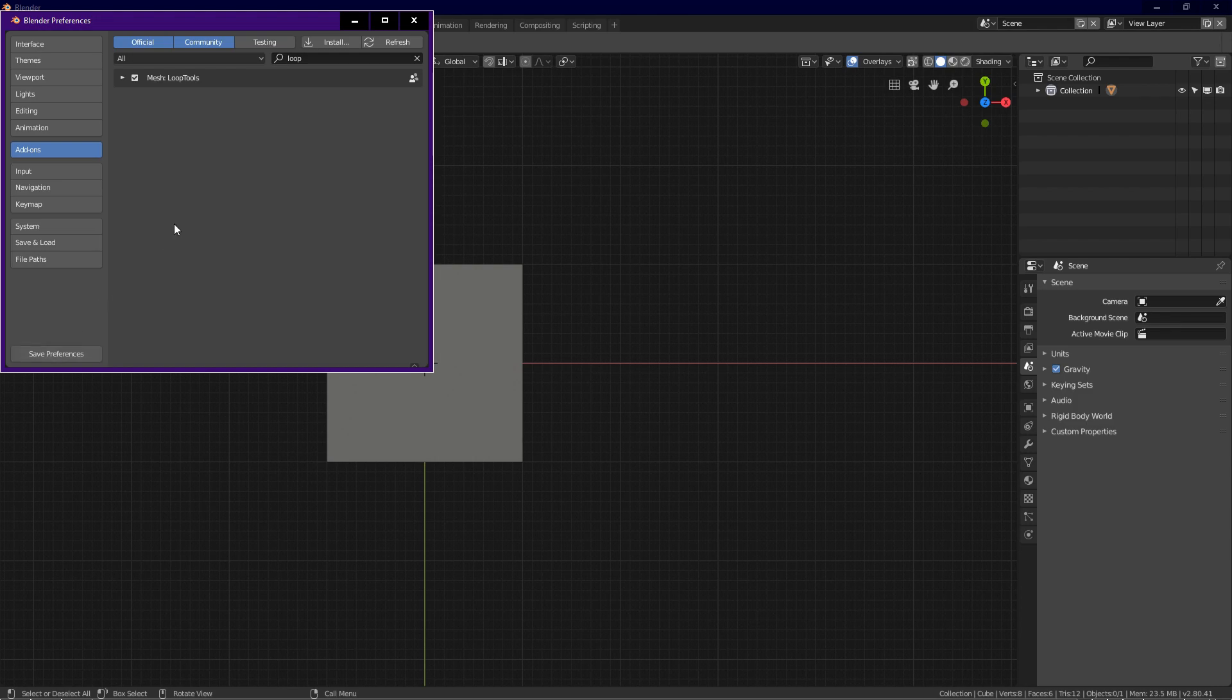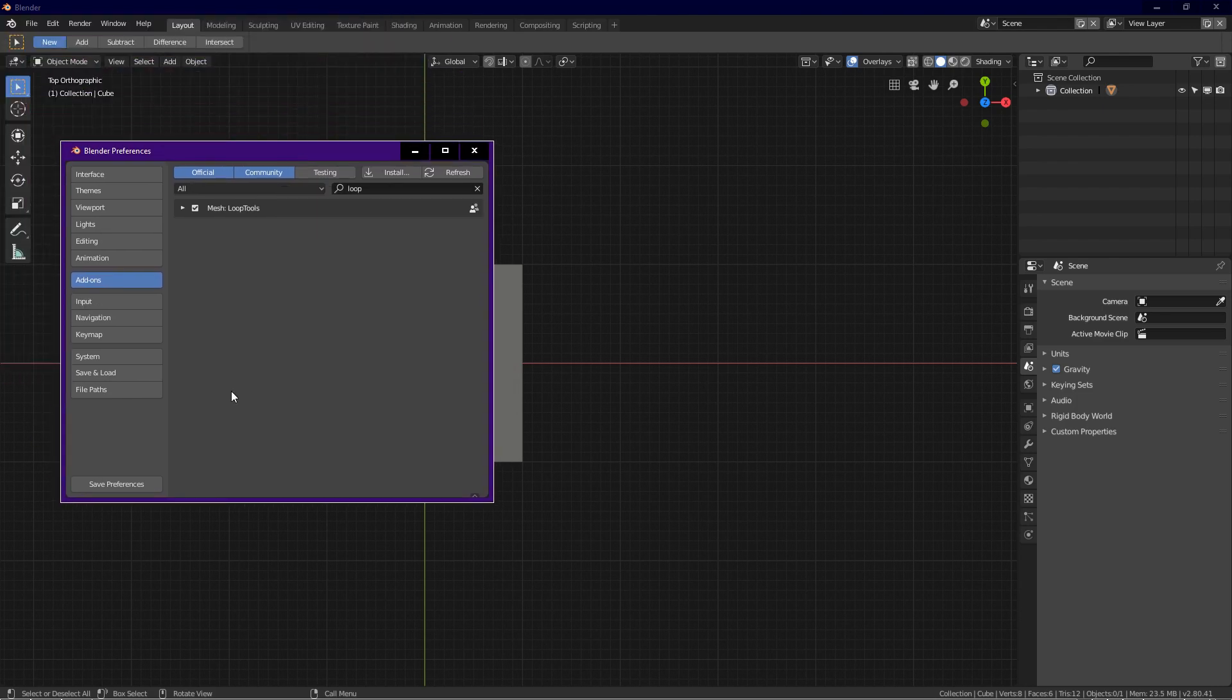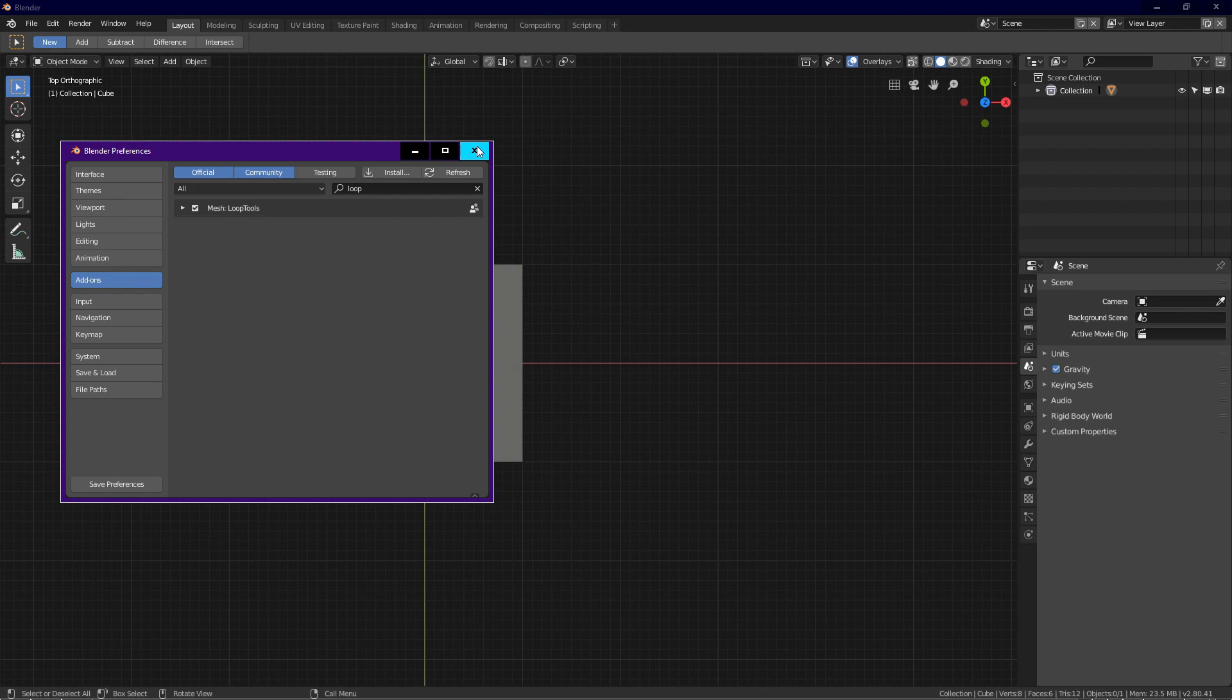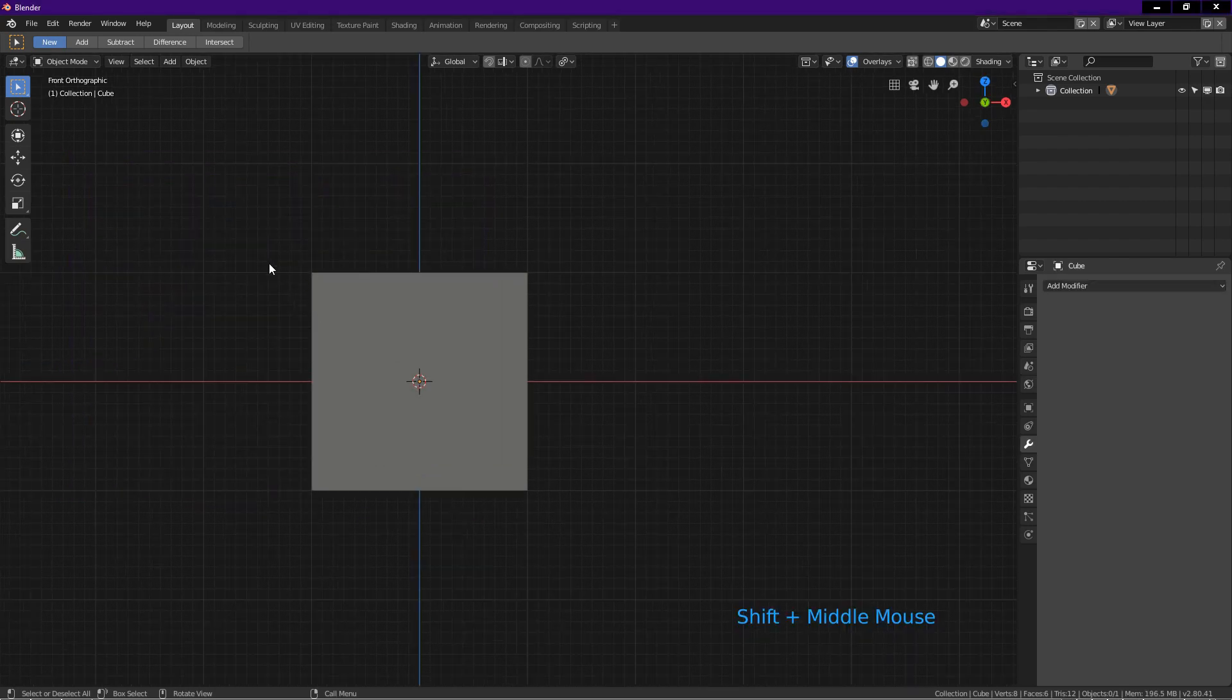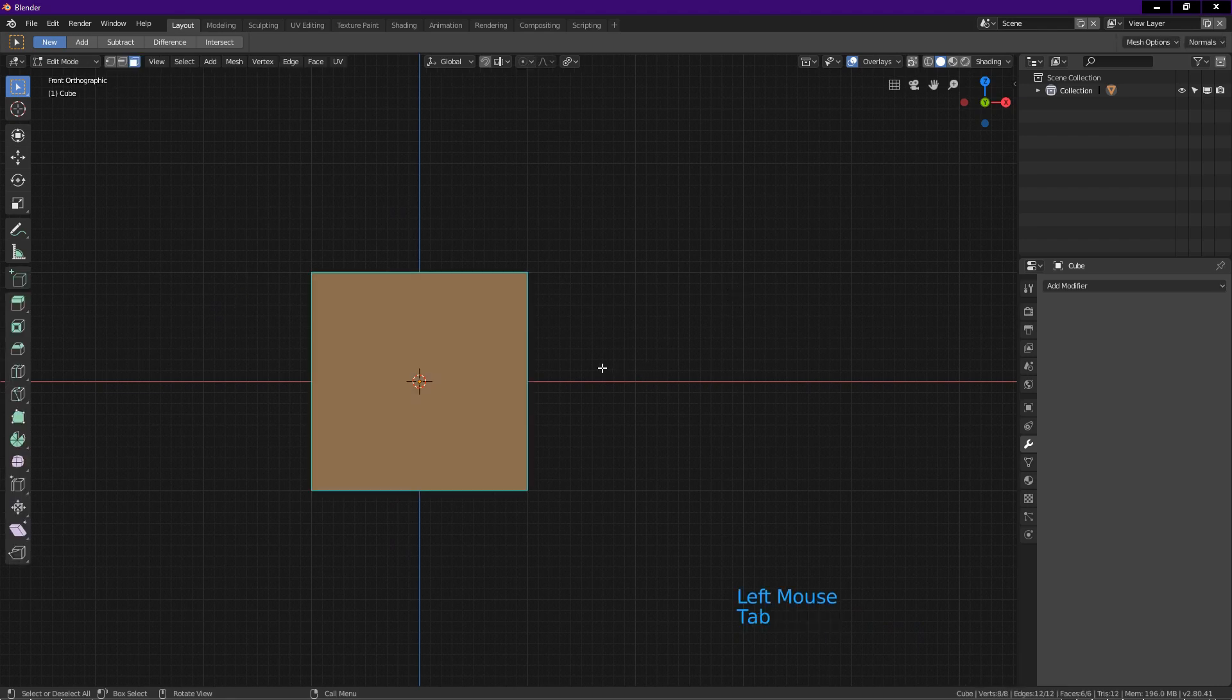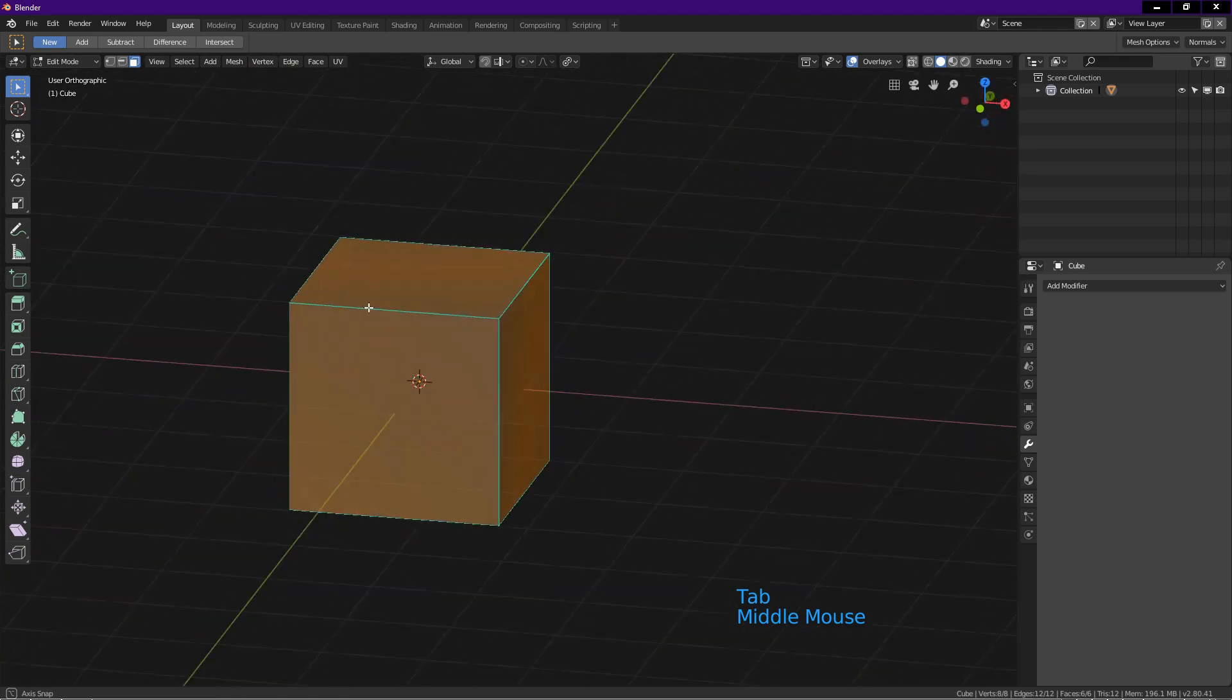Loop tools add-on is now enabled every time you launch Blender. If you want to disable loop tools, just come back here, uncheck loop tools, and click save preferences. Now we close the dialog box. Let's start editing. Select cube.